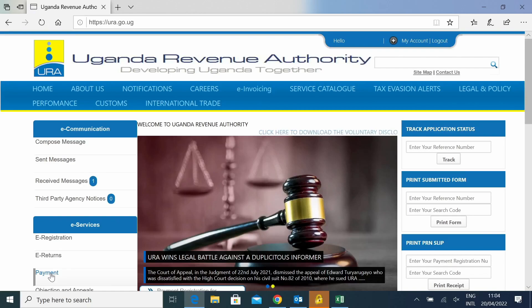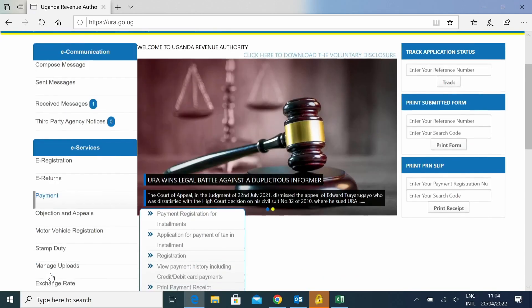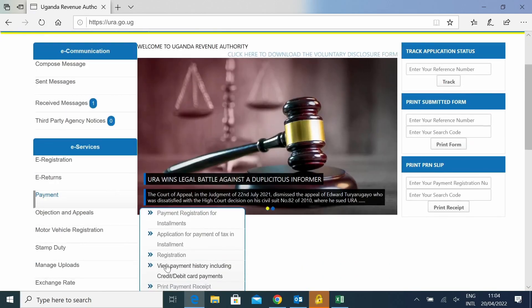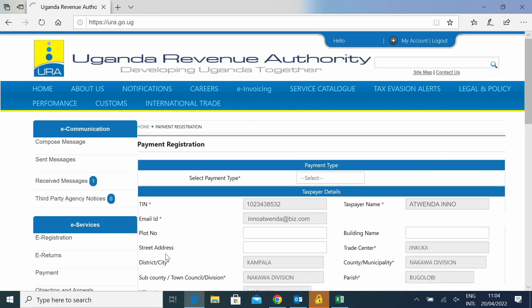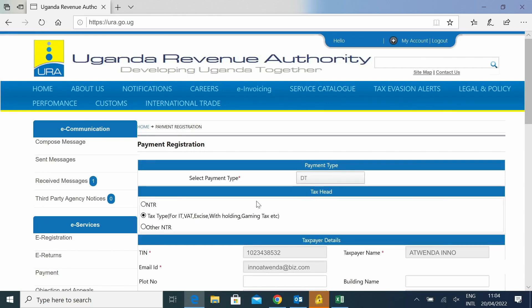Once you're on that page, you click on Payment, you say Registration, click on DT, Domestic Taxes.